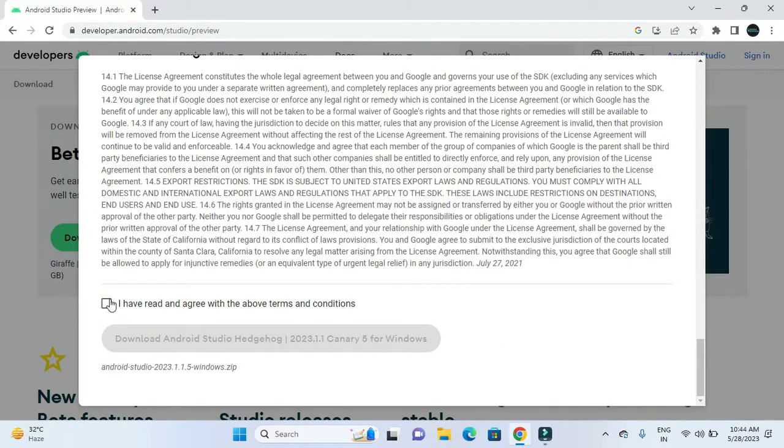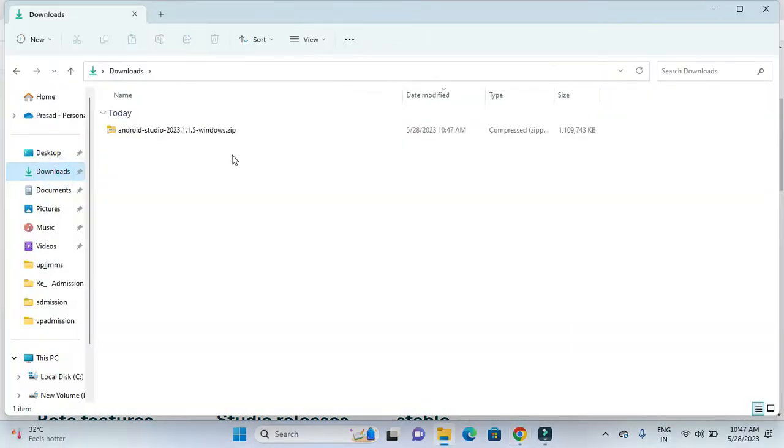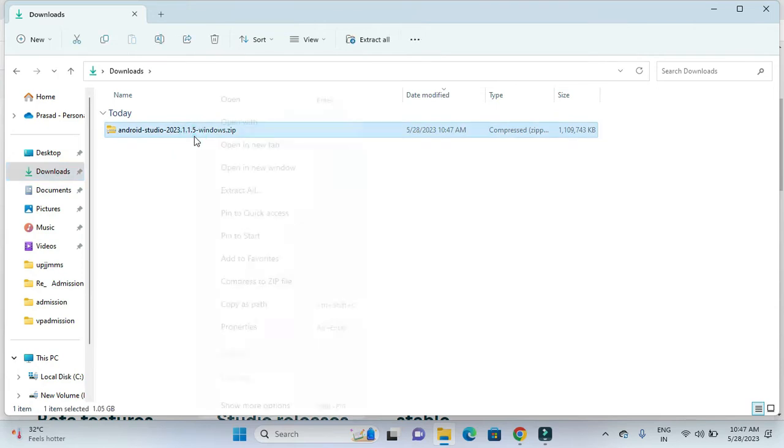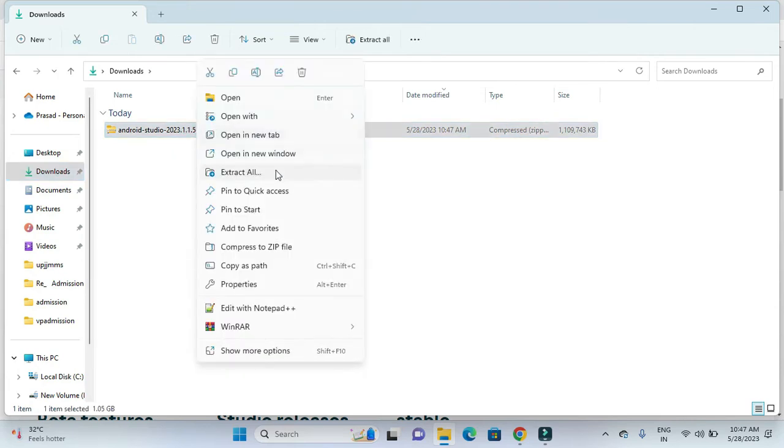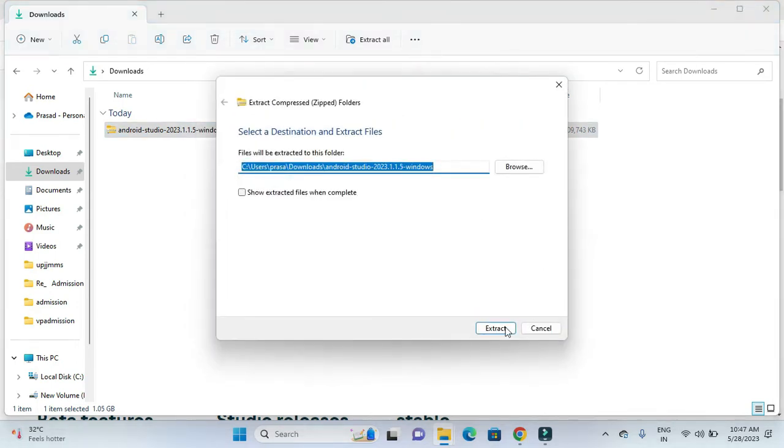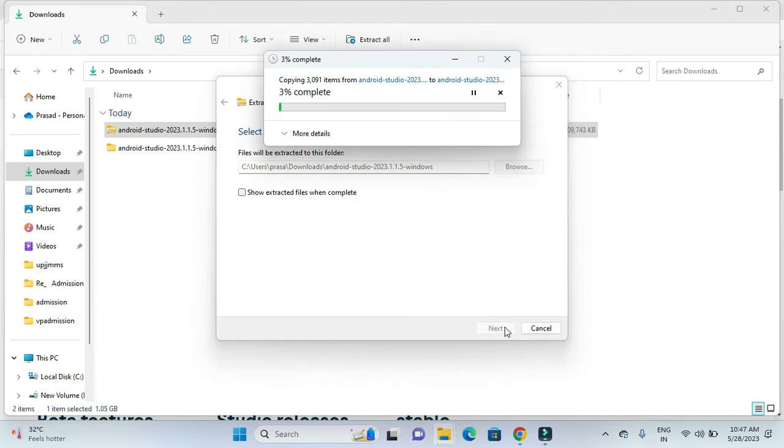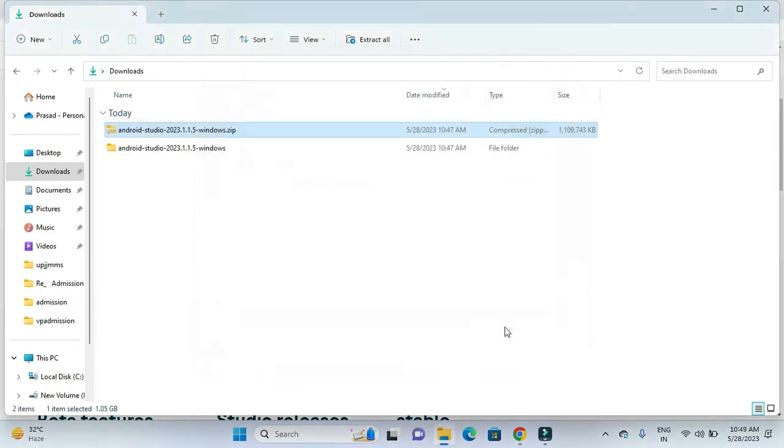The terms and conditions will be available for us. After reading, we will click on this checkbox button and click on the download button. After downloading, we will be provided with this zip file. We have to extract it.